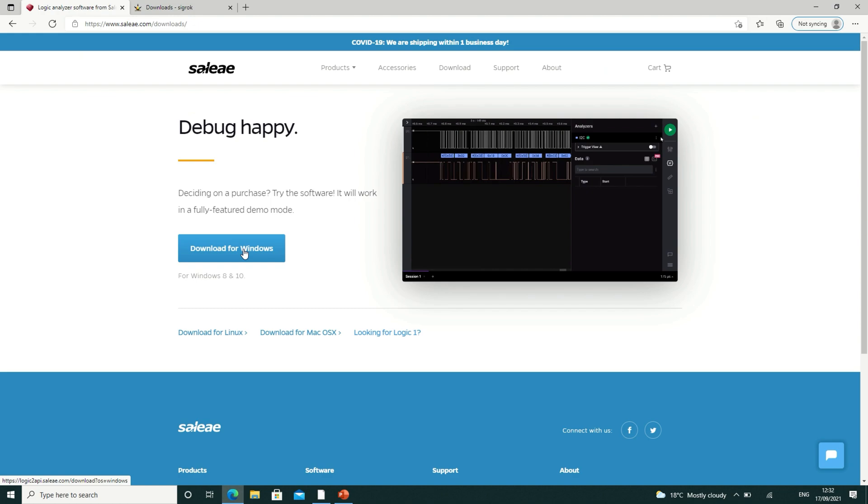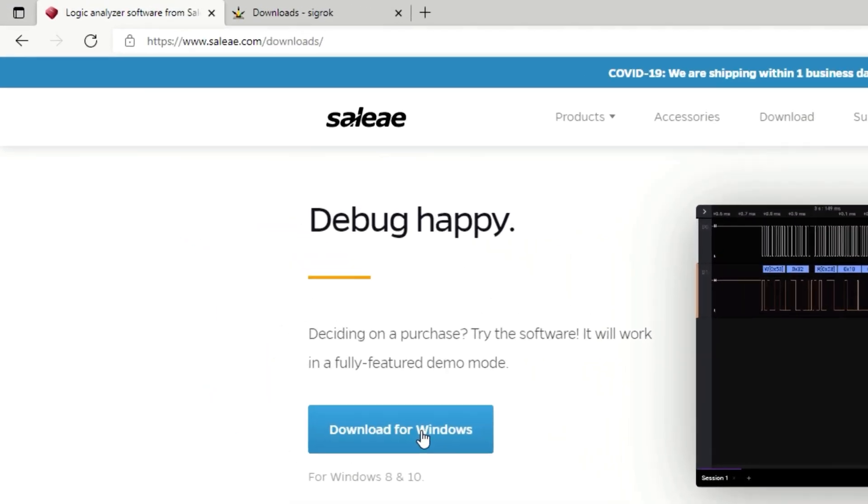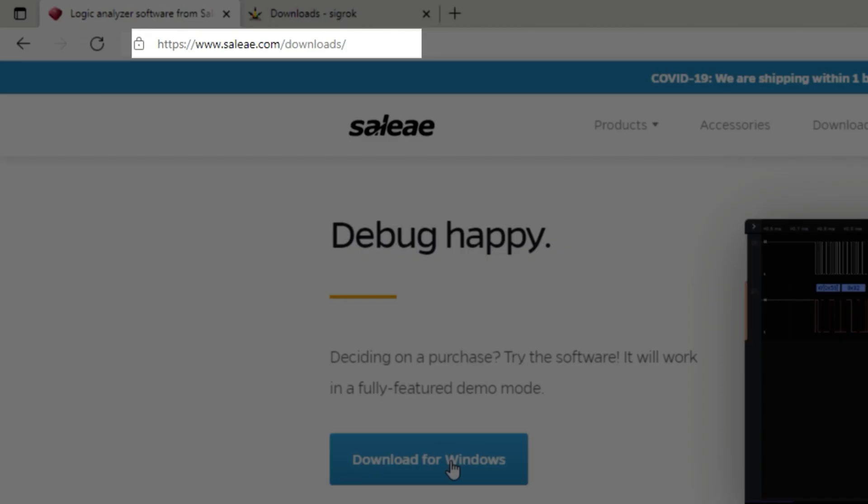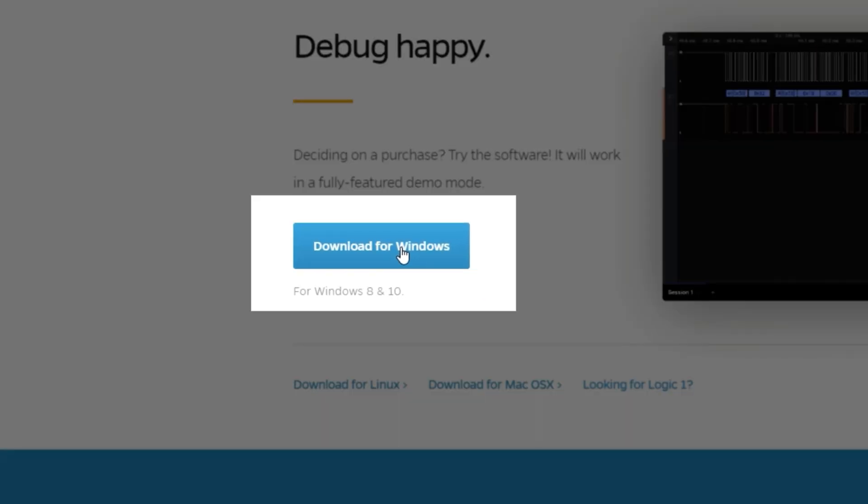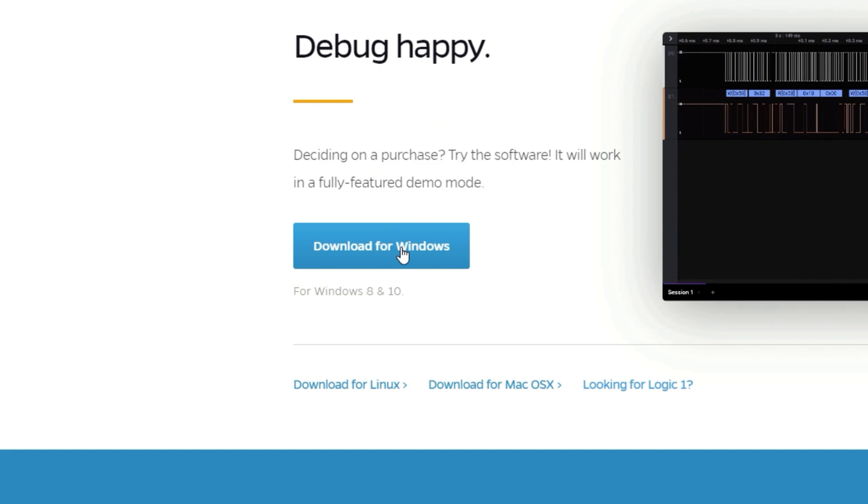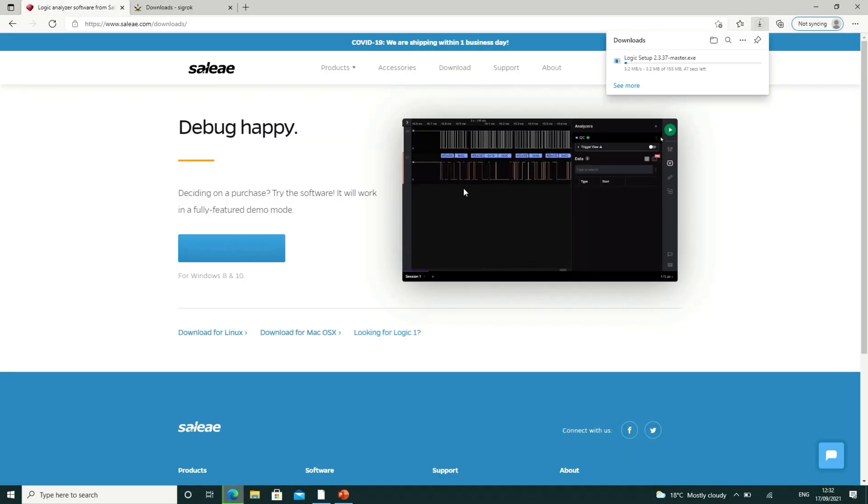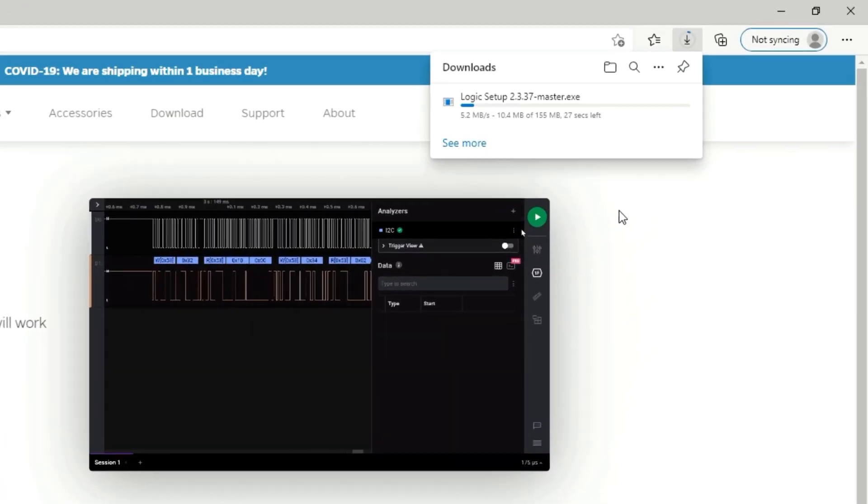So navigate to the following web page. Then on that web page, click the Download for Windows button. Wait for the download to finish.